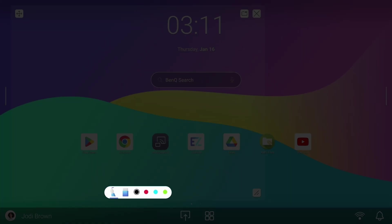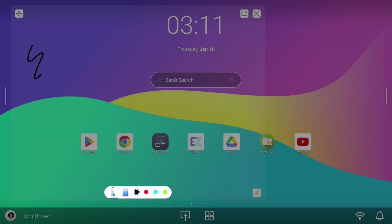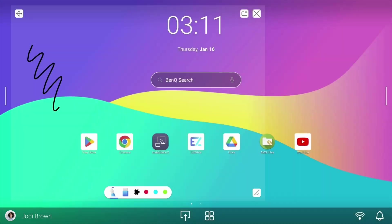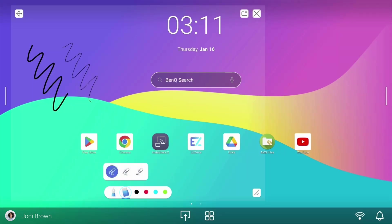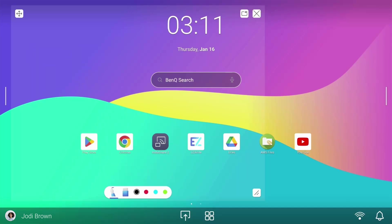In the annotation bar, you'll find the Pen tool, which lets you annotate and adjust the thickness of the pen stroke. Next, there's the Eraser tool, where you can choose from different types of erasers for precise corrections. Finally, you have a selection of four colors to customize your annotations and make them stand out.